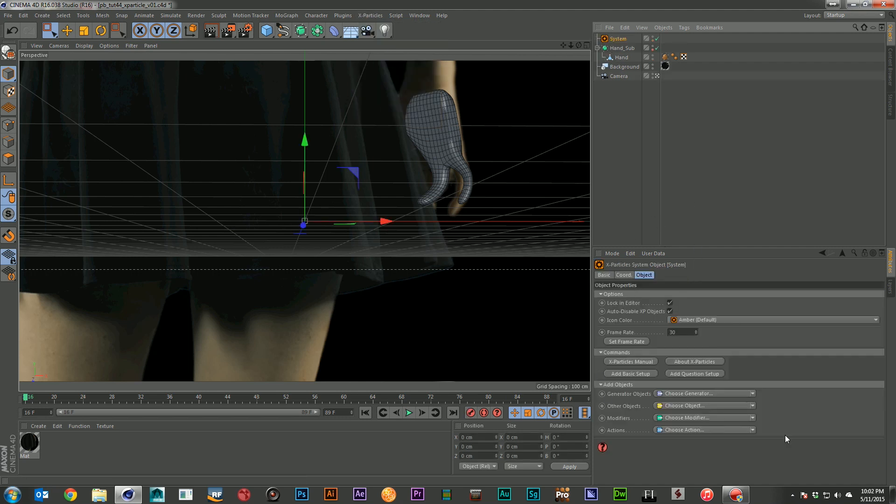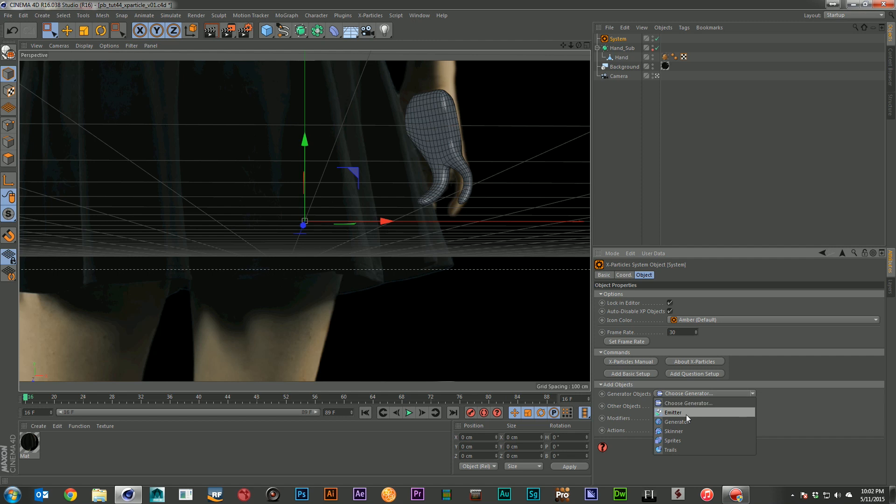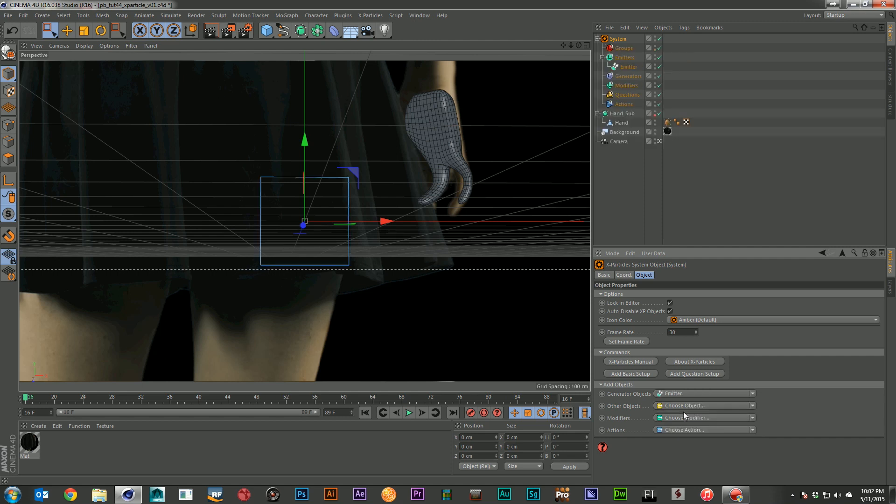So I'm going to go ahead and create a system. And it's going to give me a bunch of options here. And what I need to do is choose a generator. And for that I'm going to go ahead and just choose an emitter. And it's going to fill in this system for me with all the different types of folders that I could use.